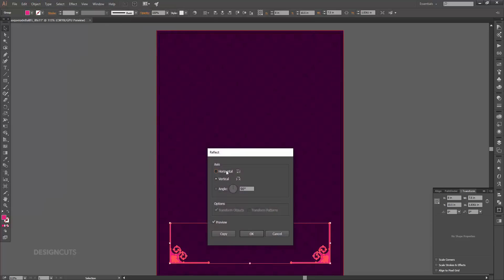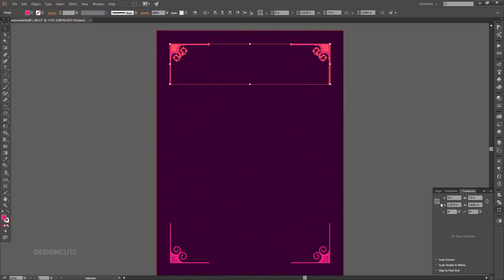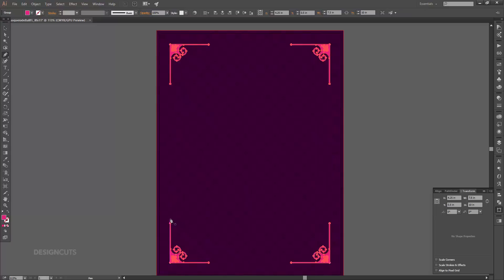With both corners still selected, go to Object > Transform > Reflect. This time choose Horizontal and press Copy. Hold Shift while dragging the copies up until they're about a half inch from the top of the artboard. To ensure all four corners are centered, select both groups, press Command+G to group them again, then in your align palette select the icons for both Horizontal Align Center and Vertical Align Center. Next up, we'll add a few dotted lines to finish out our border.